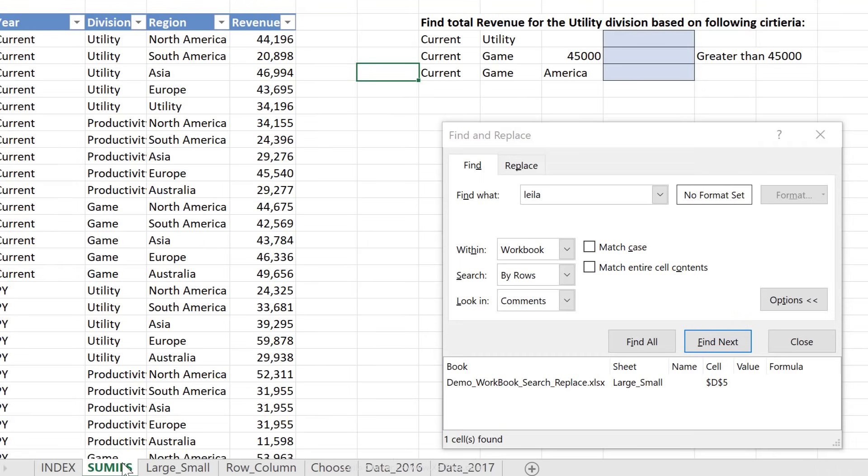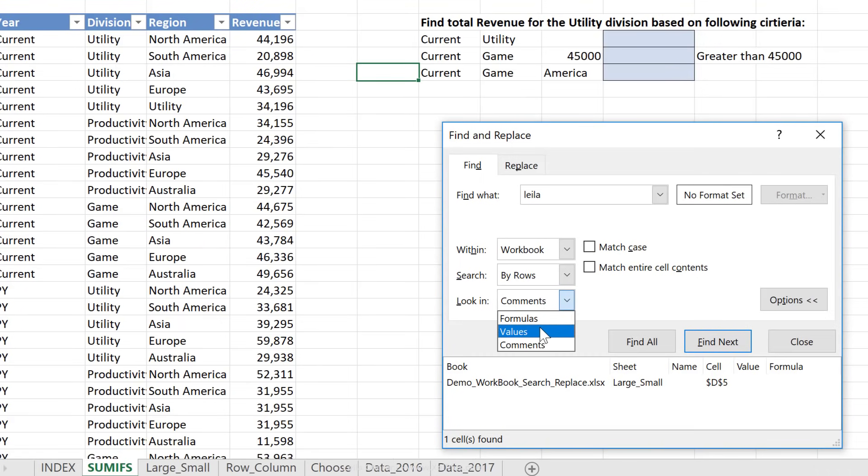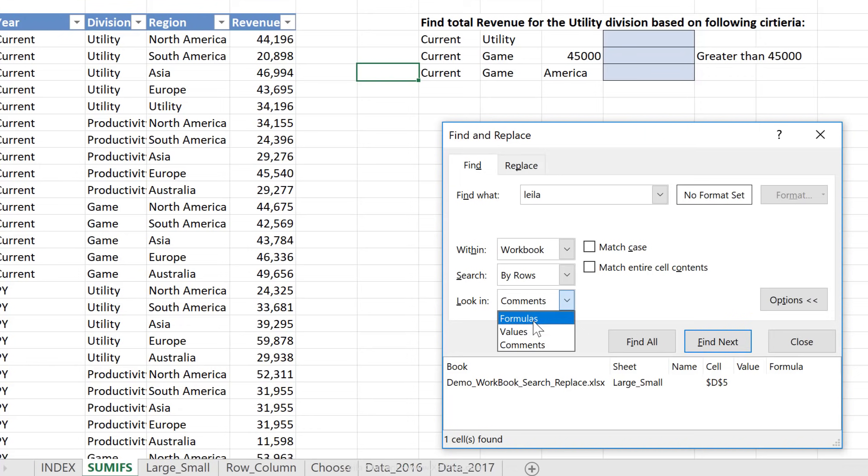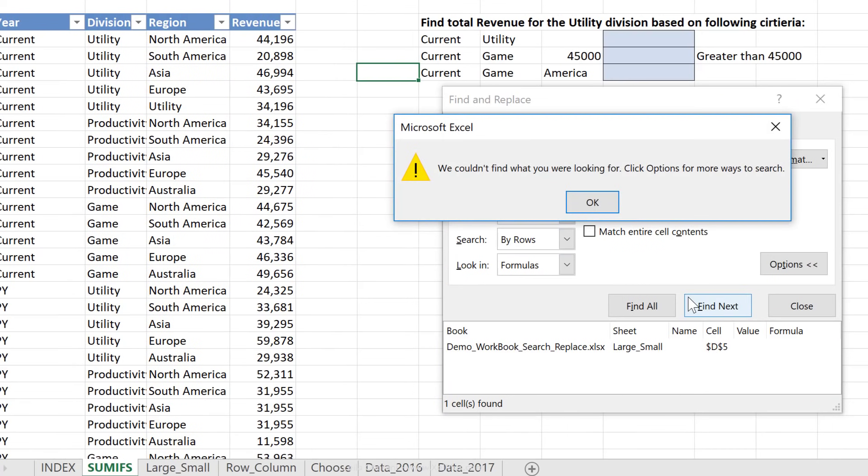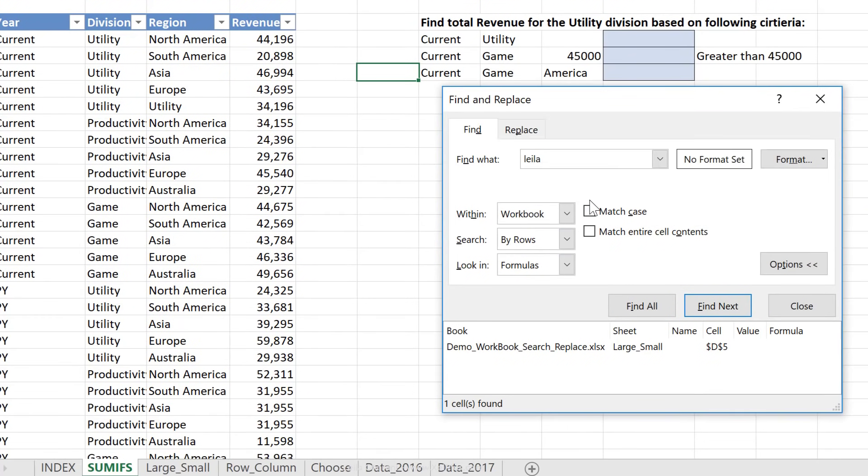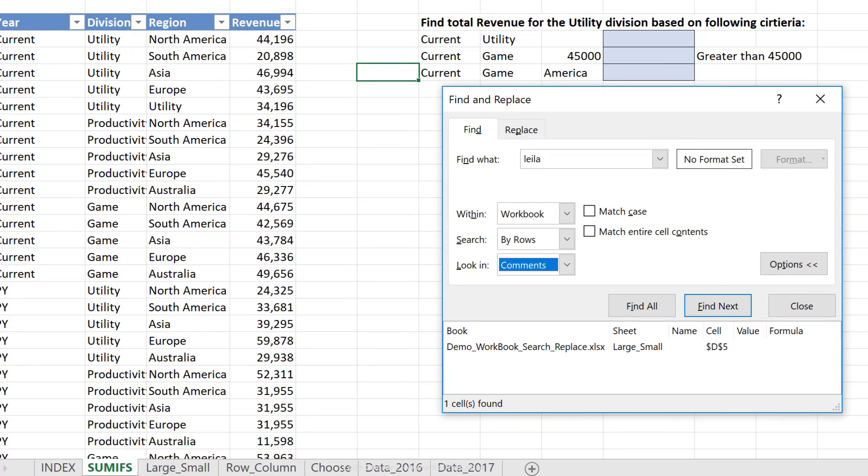Now there were two other options in there, which was formulas and values, these are pretty much the same, except that formulas also looks at the formula text. Now, if I had this on formulas, and I want to look for Layla, and I click on Find Next, it goes through every tab in the workbook, and it doesn't find it, because Layla only exists inside the comment.